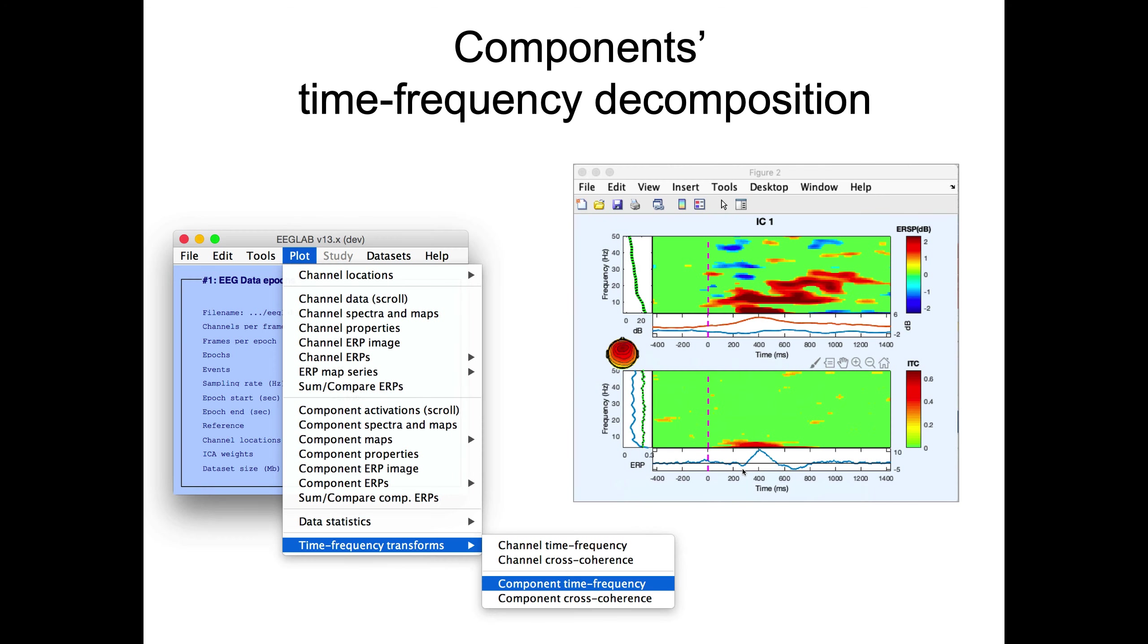With components, you can also look at time-frequency decompositions, and there is a lecture also describing time-frequency decomposition. Of course, you can also look at the channel time-frequency decomposition. So this was another view of what you can do on single subjects with components.